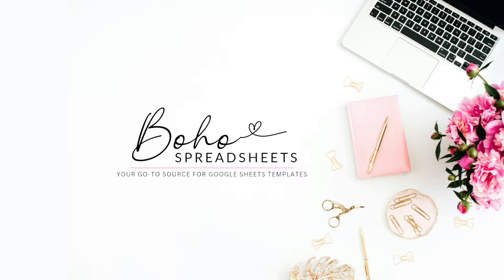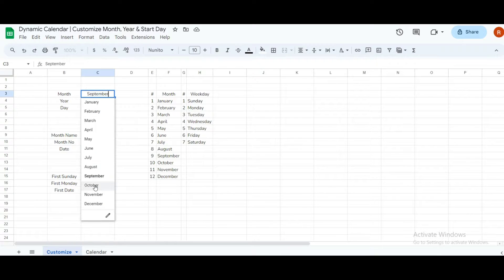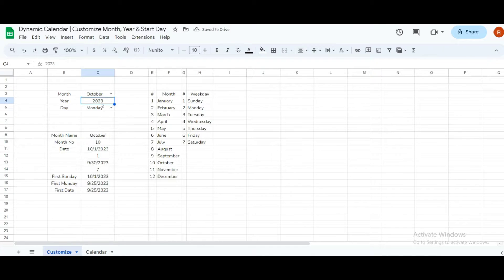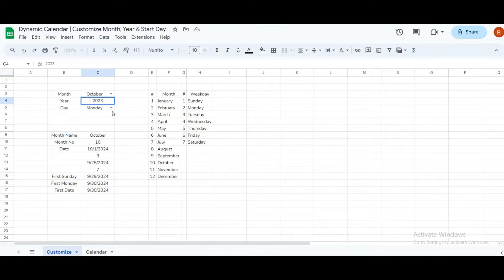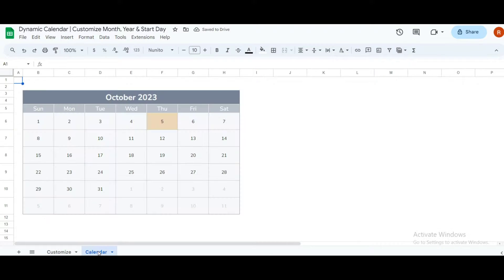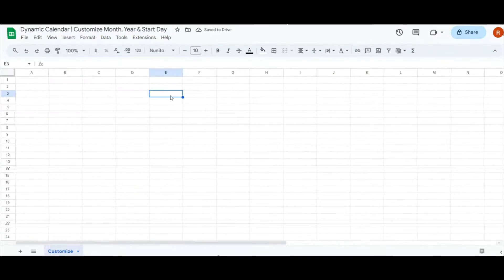Hello, today I'll show you how to create a customizable dynamic calendar using Google Sheets. You'll learn how to pick any month, year, and even choose whether your week starts on Sunday or Monday. So let's get started.